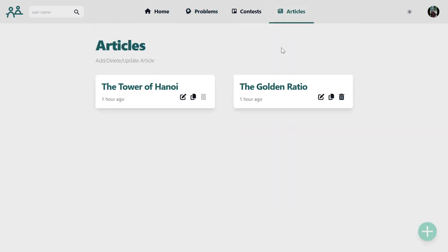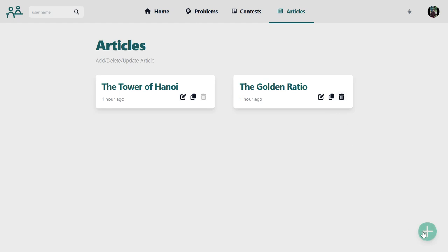On the article page we can see the articles we have set so far, and similar to the problem setting, we can edit an article, clone an article, delete an article, or we can just add a new article.